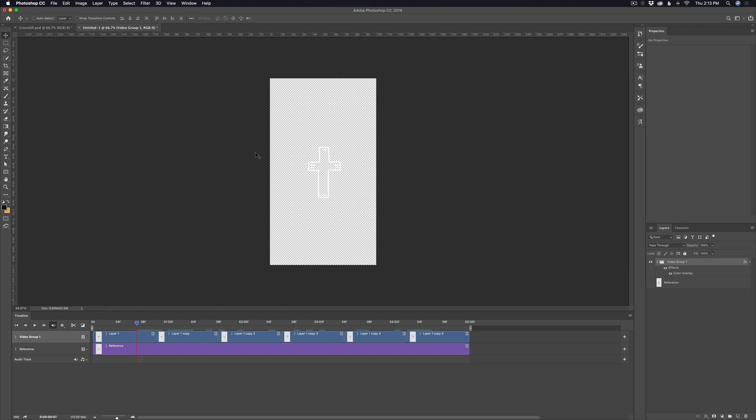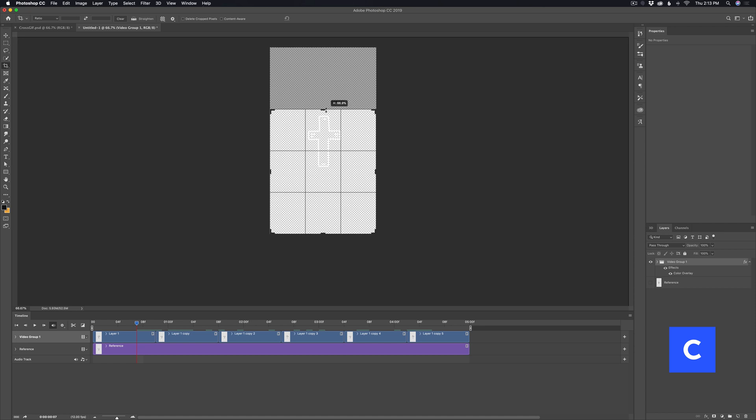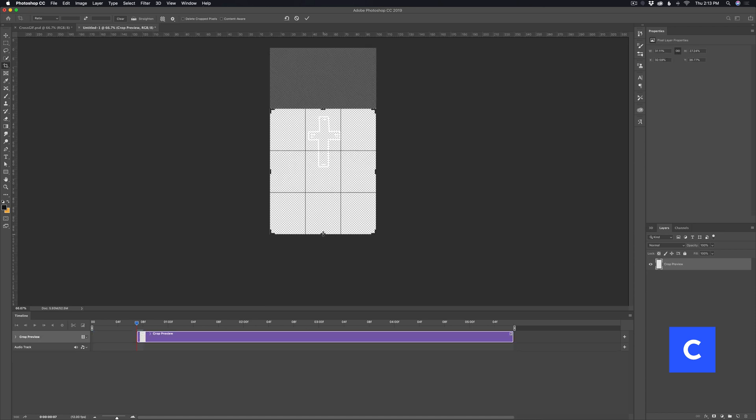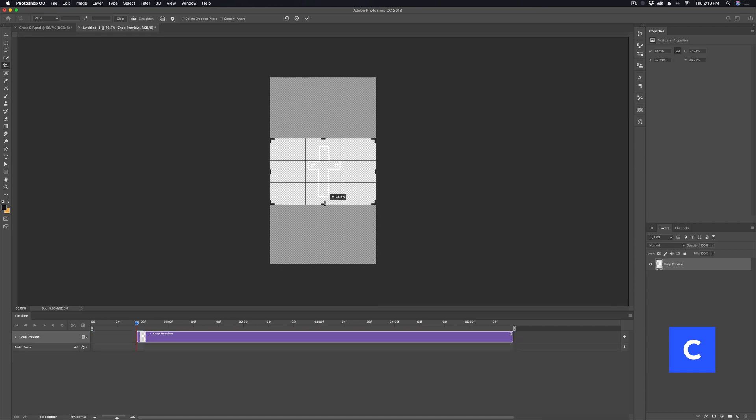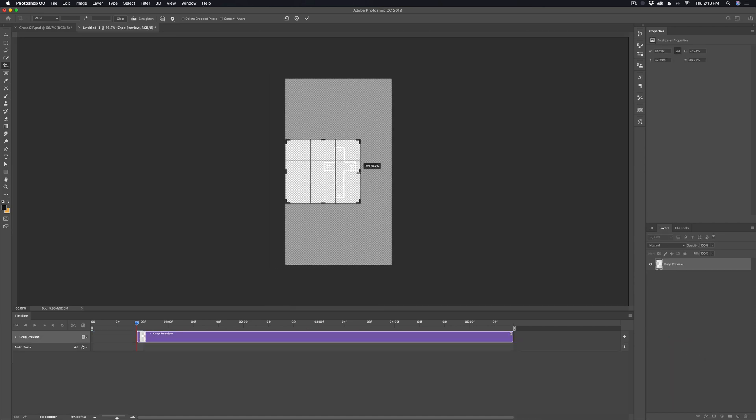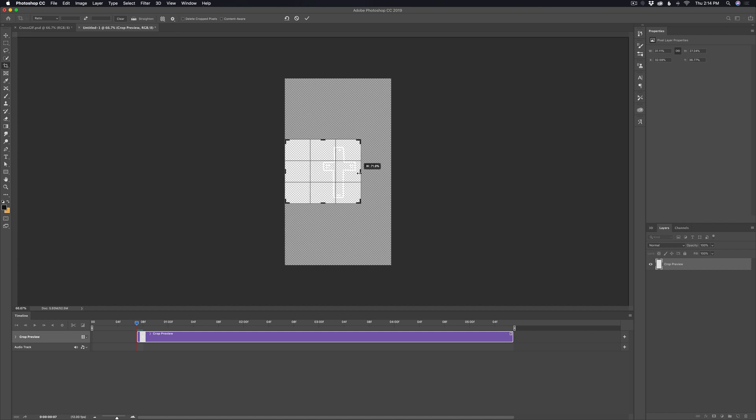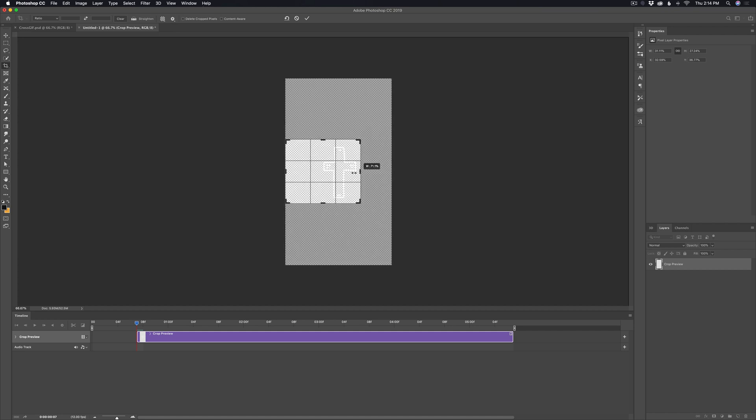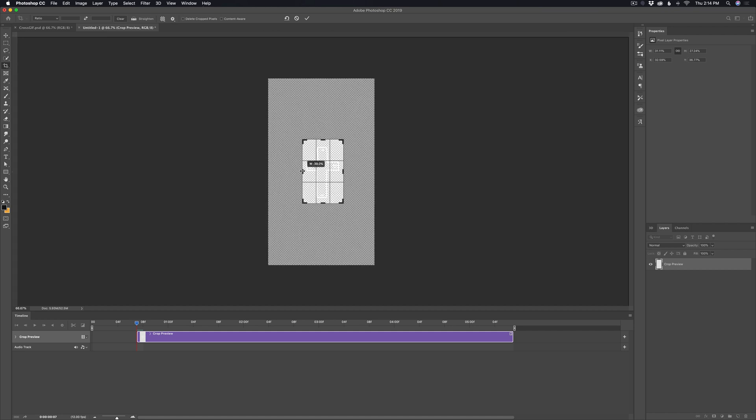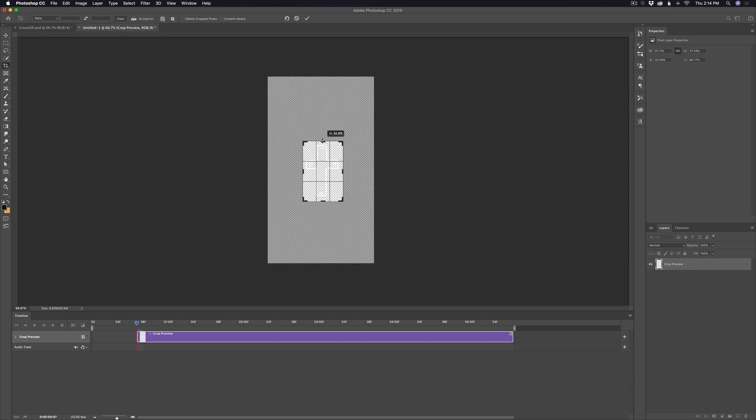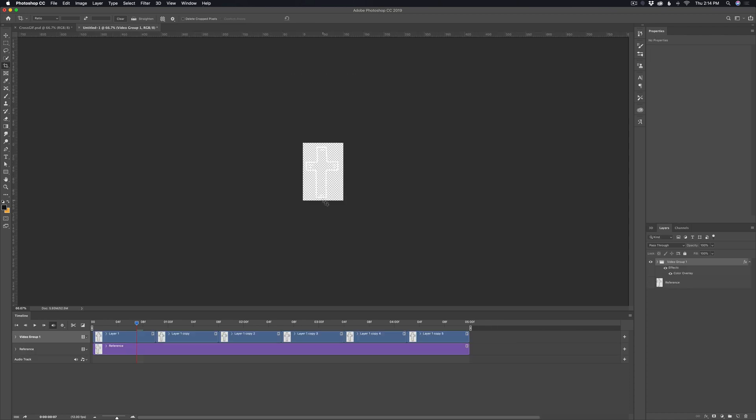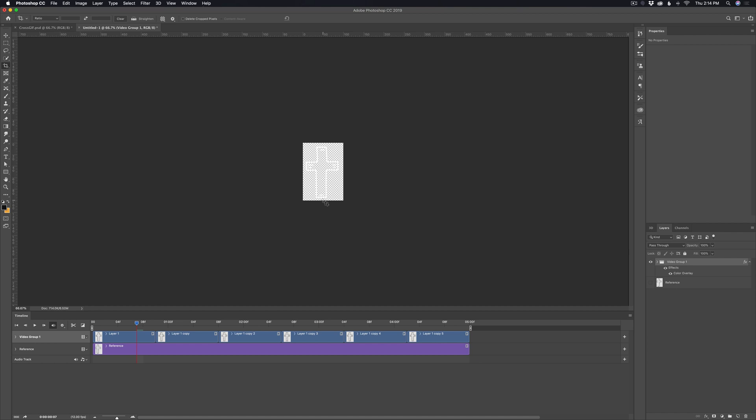Now, before I export it, I just want to crop this in pretty close. So I'm just going to pull up the crop tool with C and then just pull down the sides and the top and the bottom just to bring it in. I don't want to go right up next to it. I want a little bit of padding just so I don't cut off anything during the animation, but something like that should be pretty good.